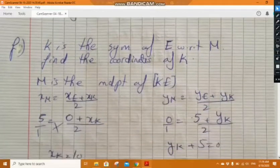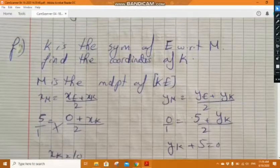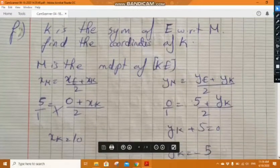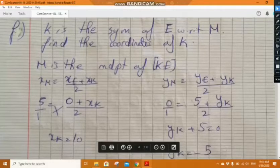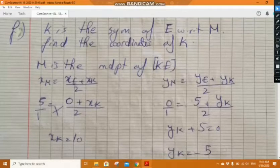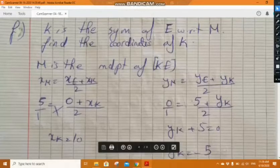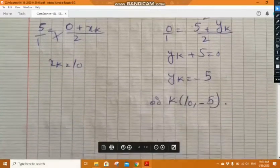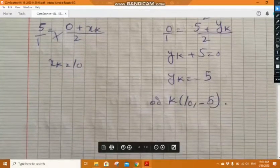Using the midpoint rule, M is the midpoint of KE: x_M equals (x_E plus x_K) over 2. Substituting x_M equals 5 and x_E equals 0, cross-multiplying gives x_K equals 10. Similarly, y_M equals (y_E plus y_K) over 2: substituting gives y_K equals minus 5. So K has coordinates (10, minus 5).